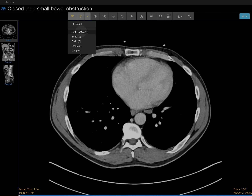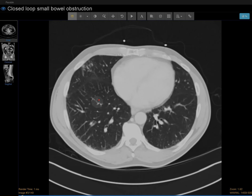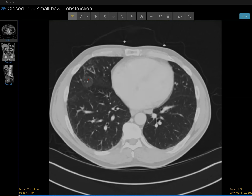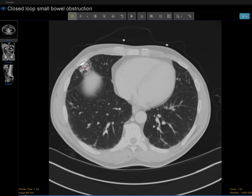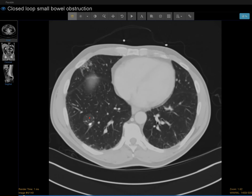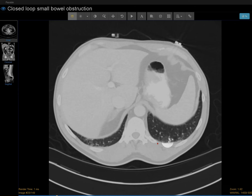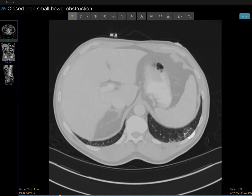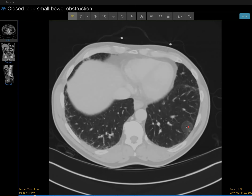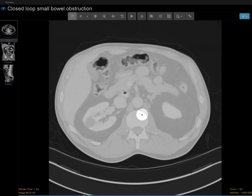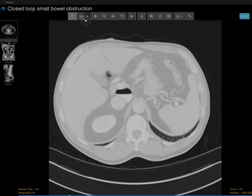Let's quickly scroll down to see if anything catches our eyes in the lung bases. There's some opacity here, some nodular densities in the bases. I didn't see a large consolidation, pleural effusion, or pneumothorax.